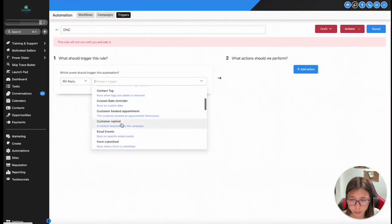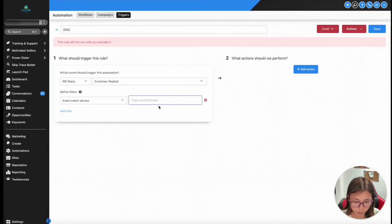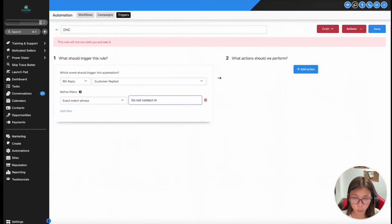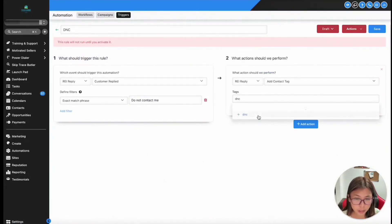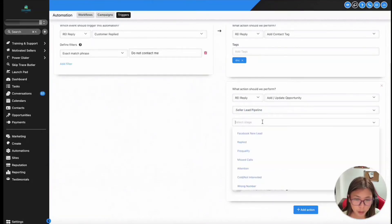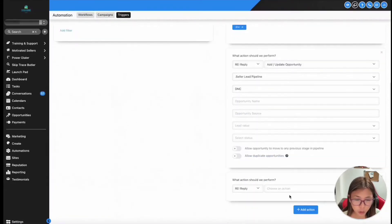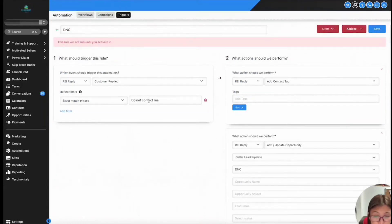Normally, what I would do in the past inside triggers is — if somebody responded, you have 'contains phrase,' so say if somebody responded 'do not contact me,' as an exact phrase. If somebody responded 'do not contact me,' what I want the system to do is add a contact tag DNC into that contact. I also want the system to update the opportunity by adding that contact into the DNC stage. And I also wanted the system to automatically remove this contact from all campaigns to make sure that this person wouldn't receive any more texts from me. You will then go ahead and save this and activate your trigger.